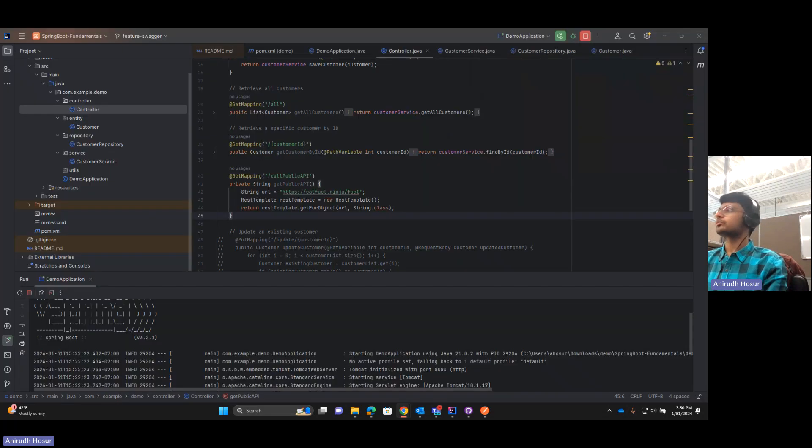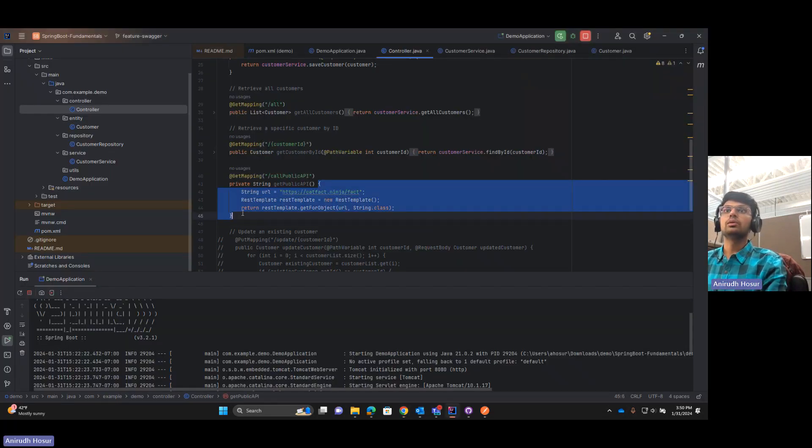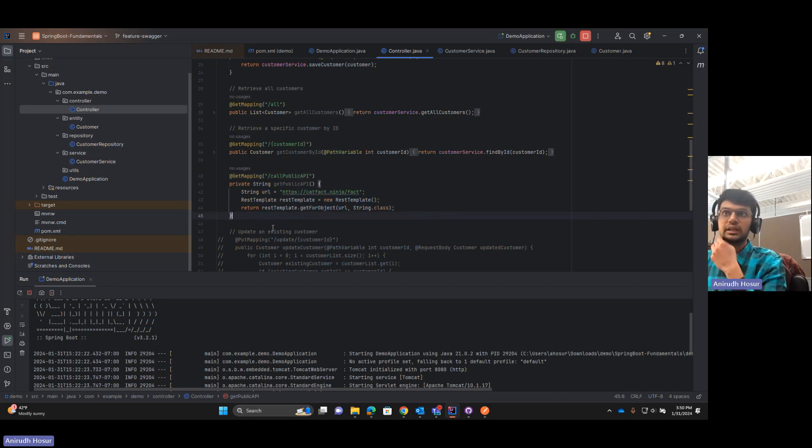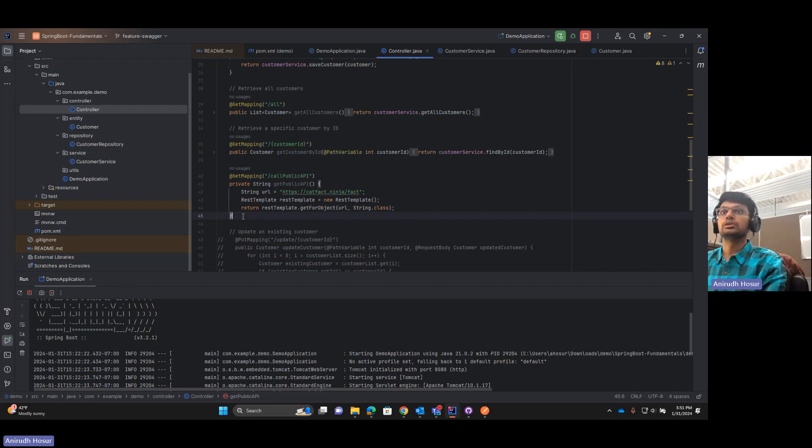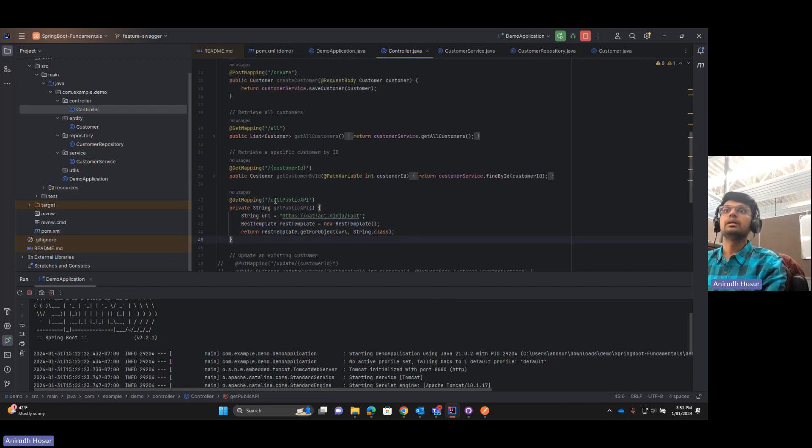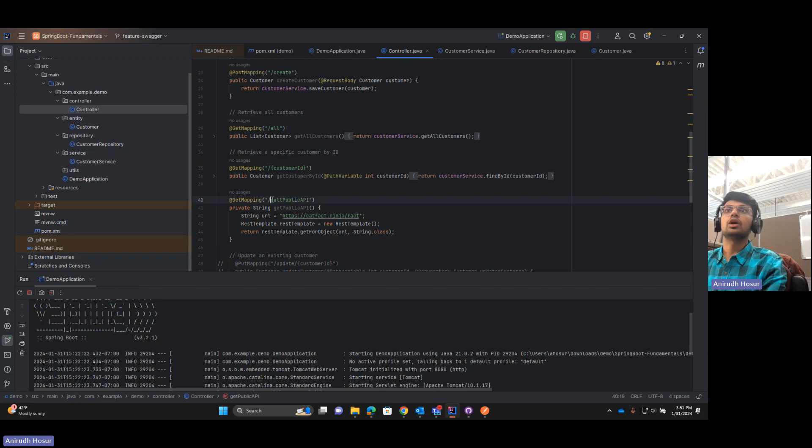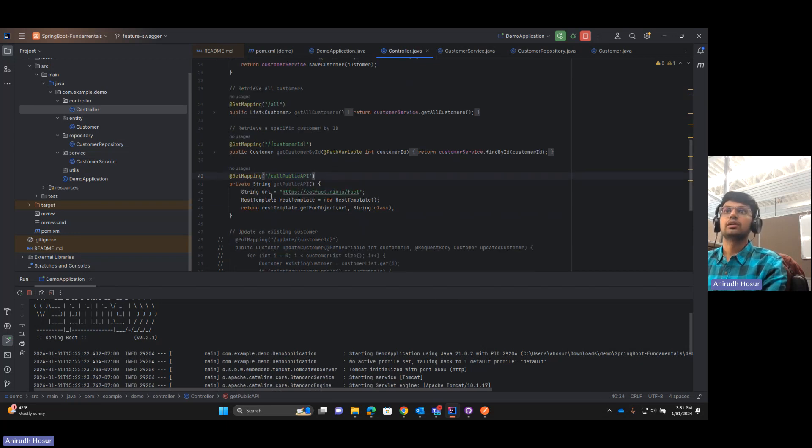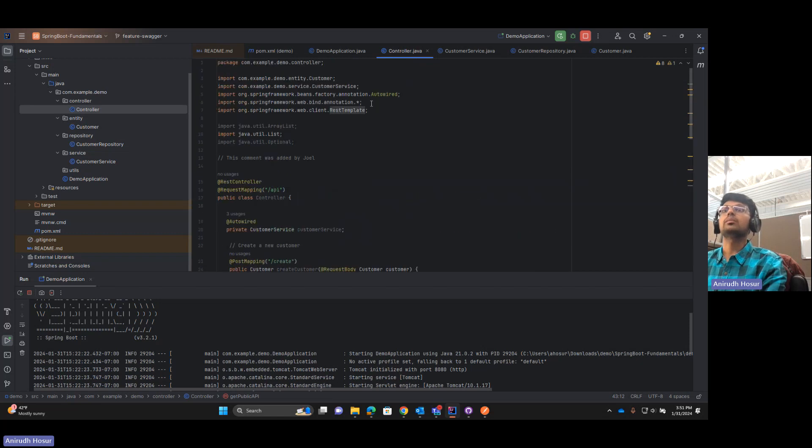Now what we'll do is you can code this down. I will push the changes and I will paste my Git repository as well. So I have created another endpoint called public API and I have passed the string URL and I have called something called REST template.